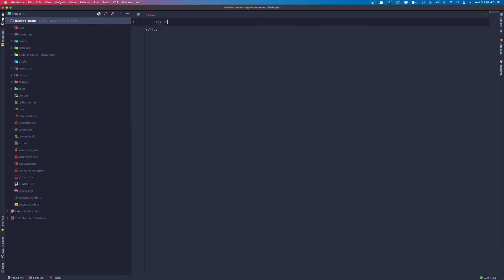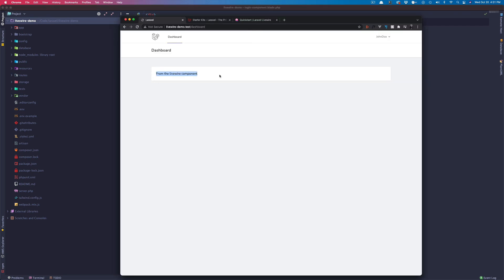So from the Livewire component, back to Chrome — we are loading Livewire styles. That's just a quick demo on how to set up a Laravel project with the TALL stack: Tailwind, Alpine, Livewire, and Laravel — all set up and ready to get started on this project.